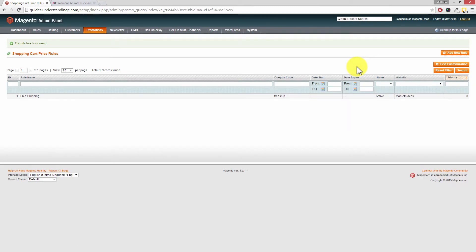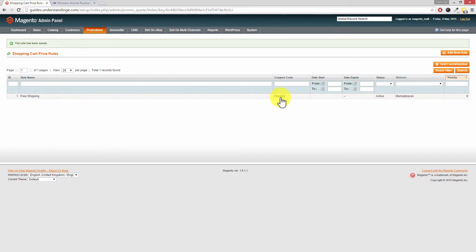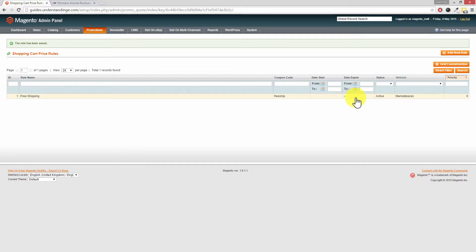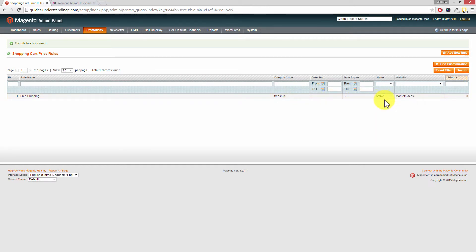You'll now come back to the page where we were originally and you can see that we've got the rule name and the coupon code being used and also if there was a start and an end date and also the status of this coupon code. So let's go and see if this works.